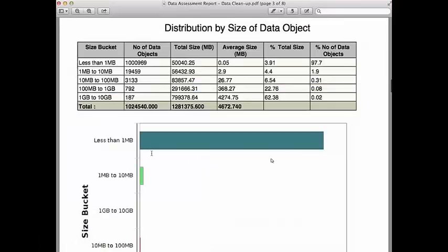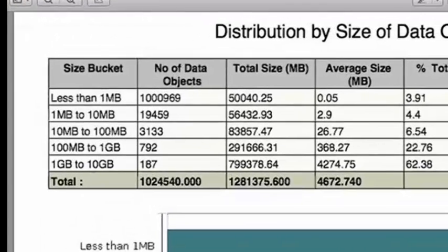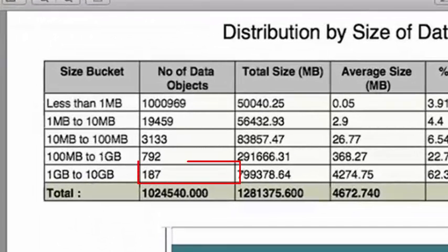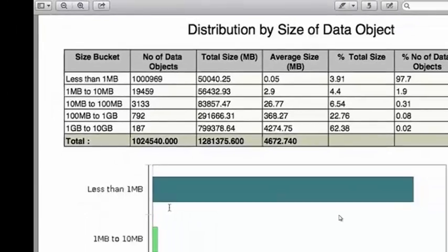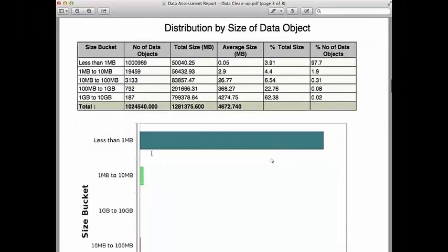Bill reviews the Distribution by Size metrics and notes that there are 187 data objects, most likely PSTs and movie audio files, that account for almost 800 gigabytes of space. He knows that getting approval for disposal of these 187 files will likely come a lot easier than disposal of the 1 million plus smaller files, so he decides to separate the approval process in order to achieve a quick win.